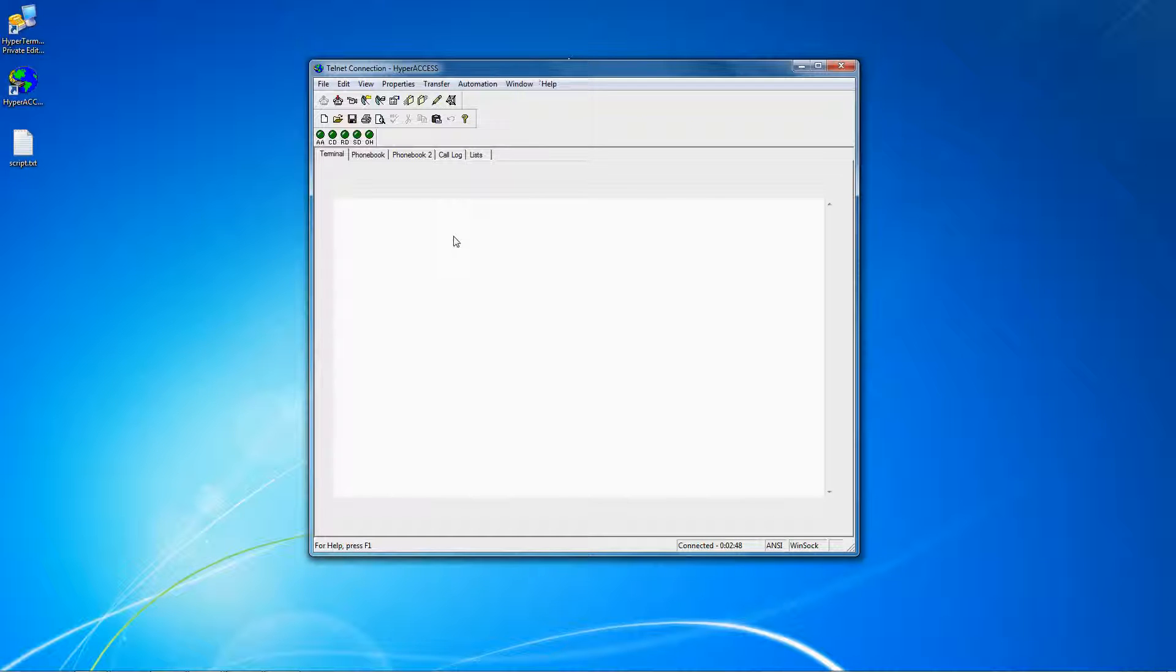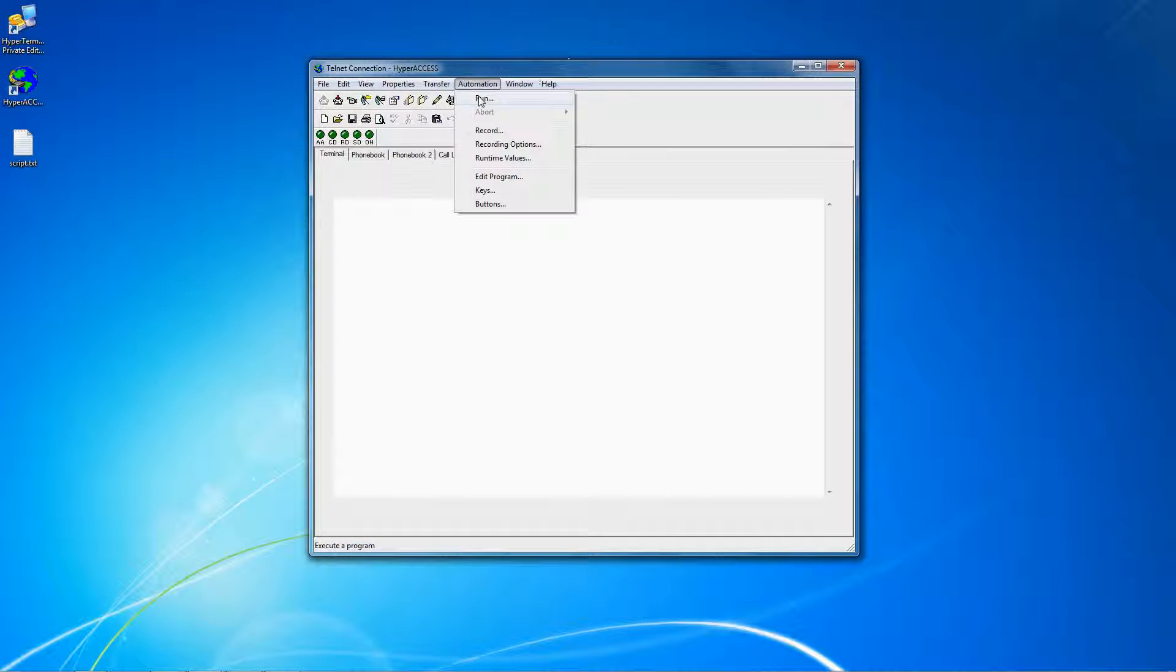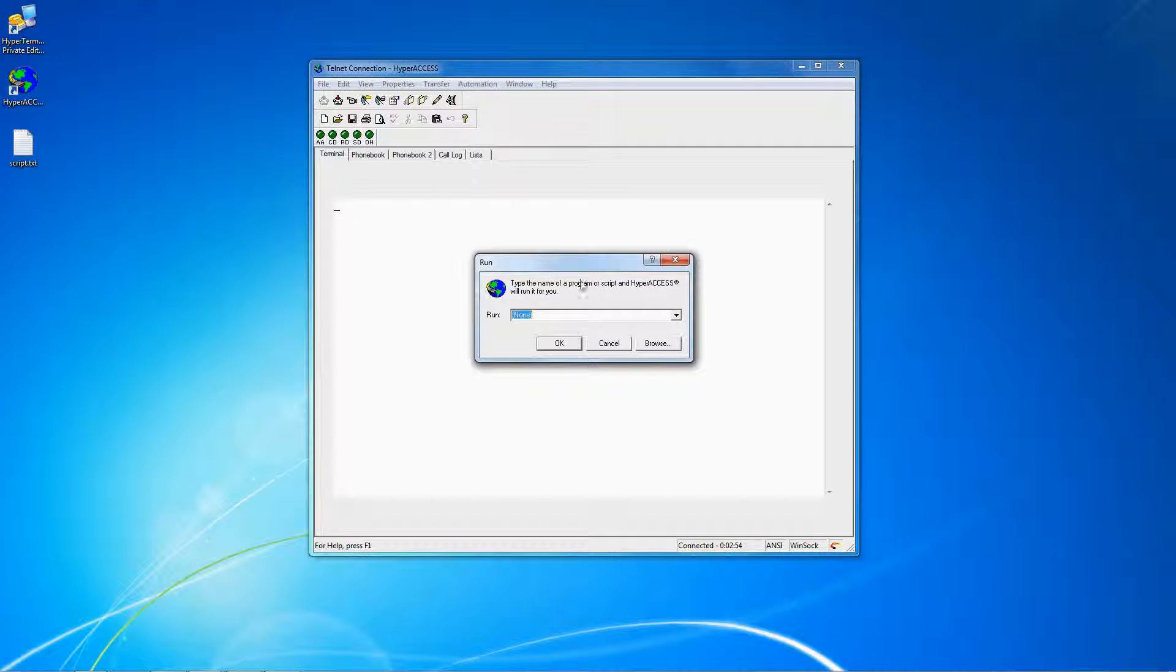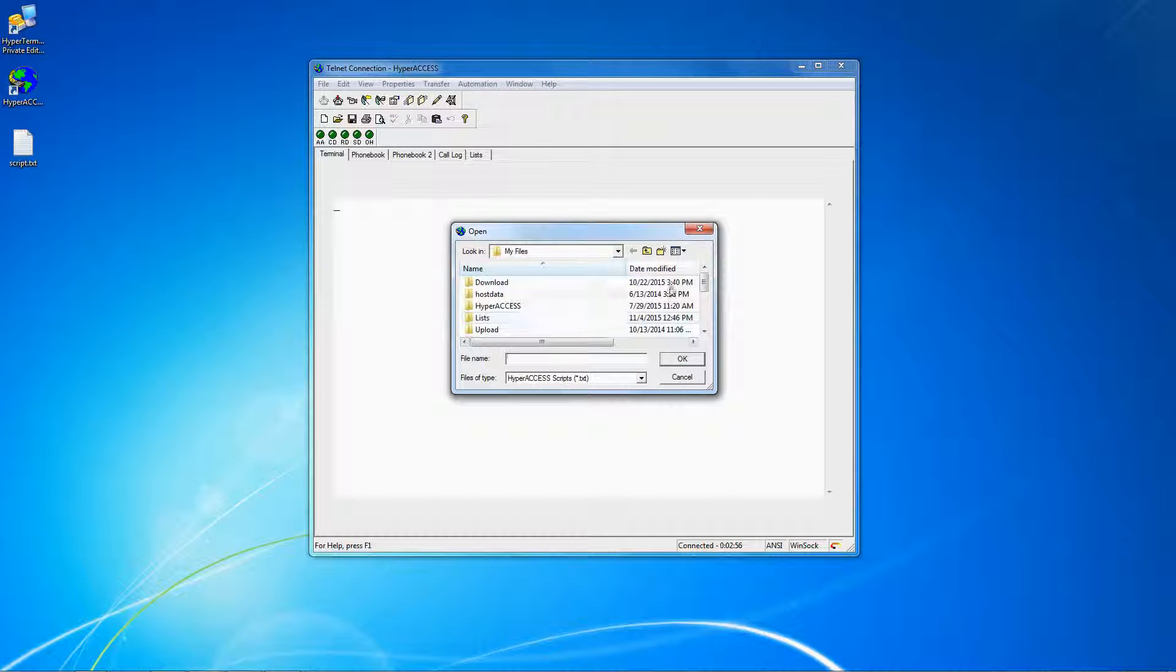If you are already connected and want to manually start a script, you can do so by clicking Automation, Run, and then selecting the script that you want to run.